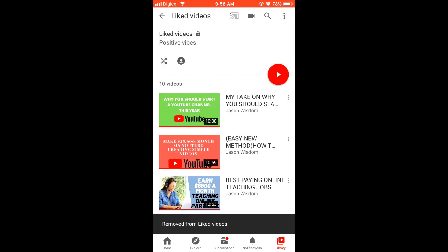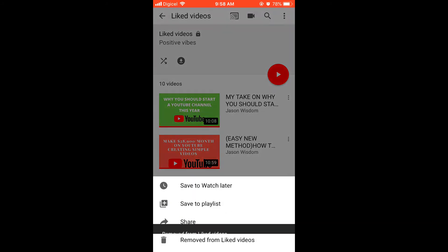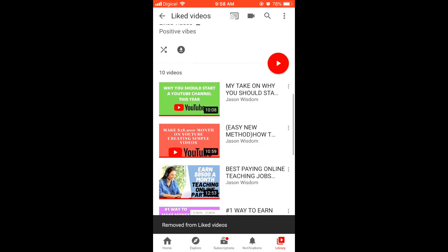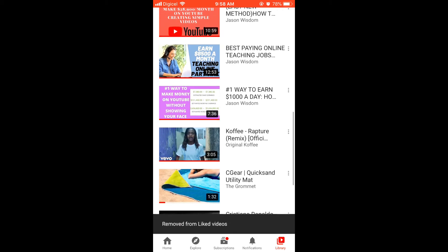After you have done this and you come out of this section, you can refresh it and you will see that the videos have been removed.